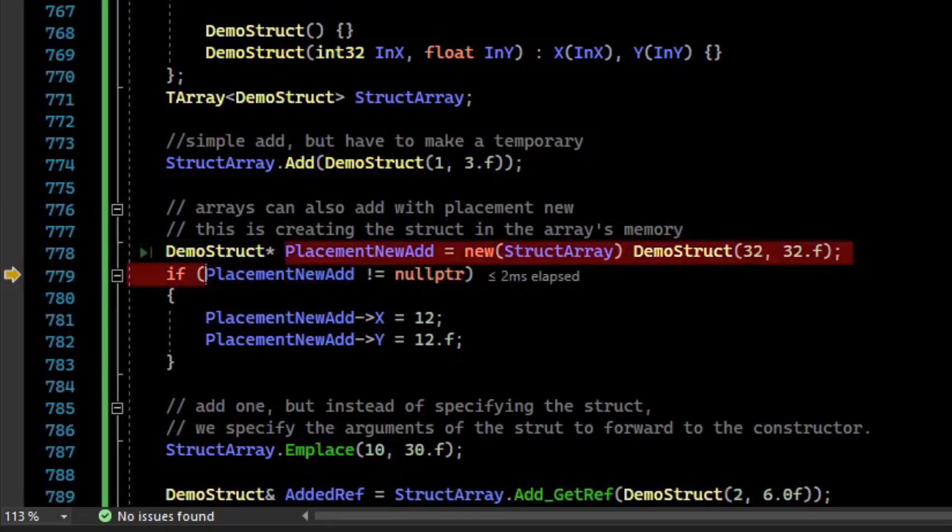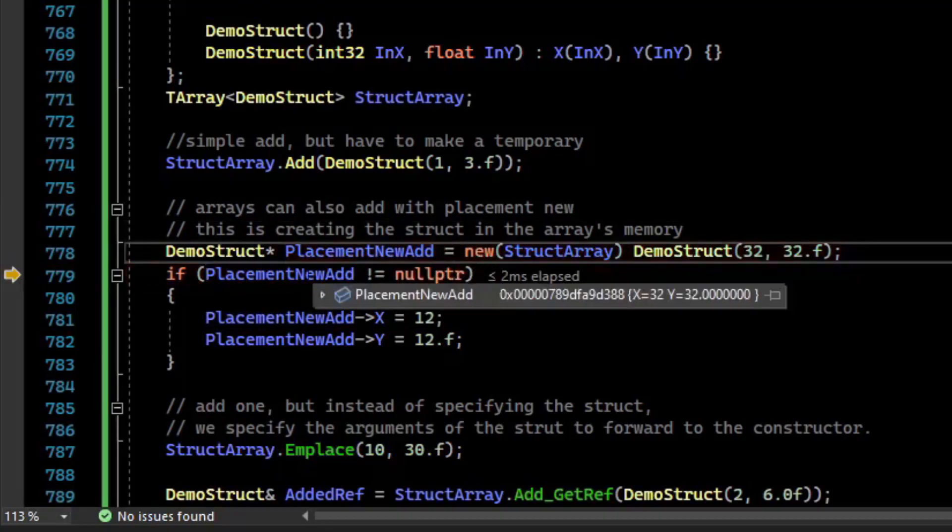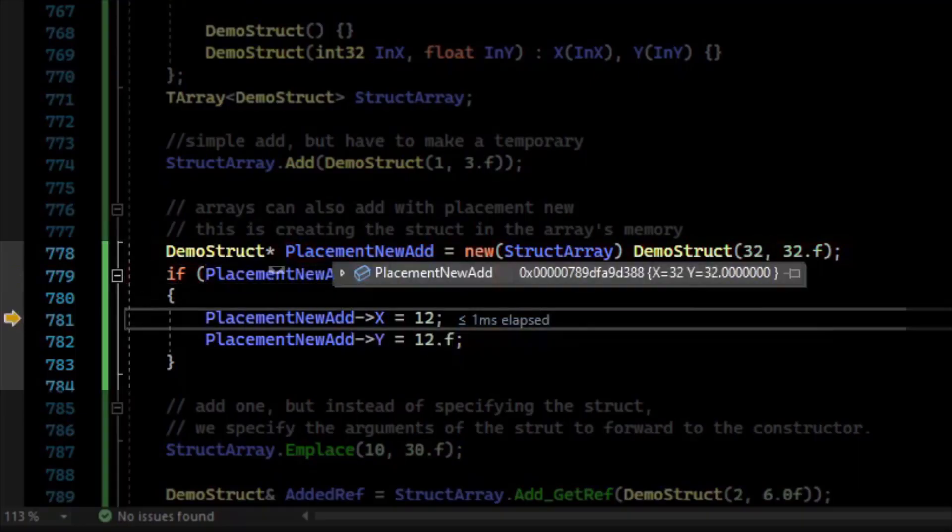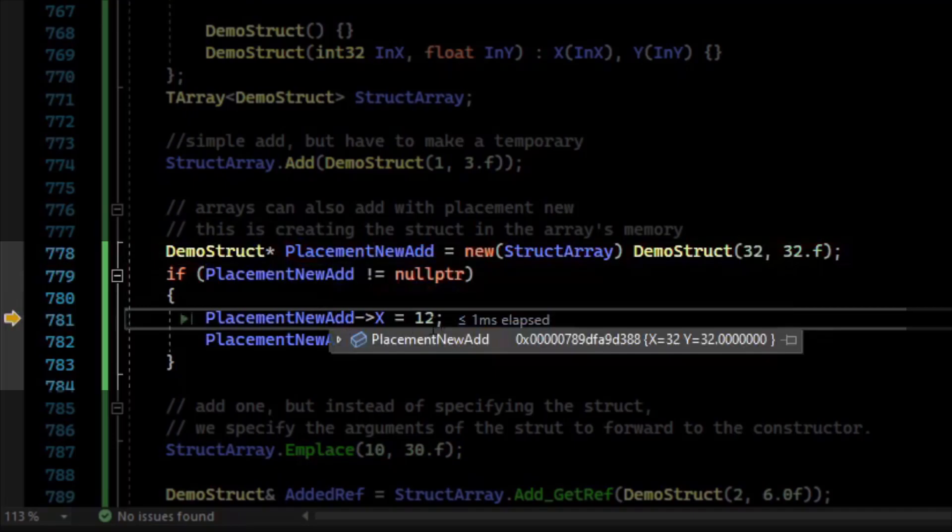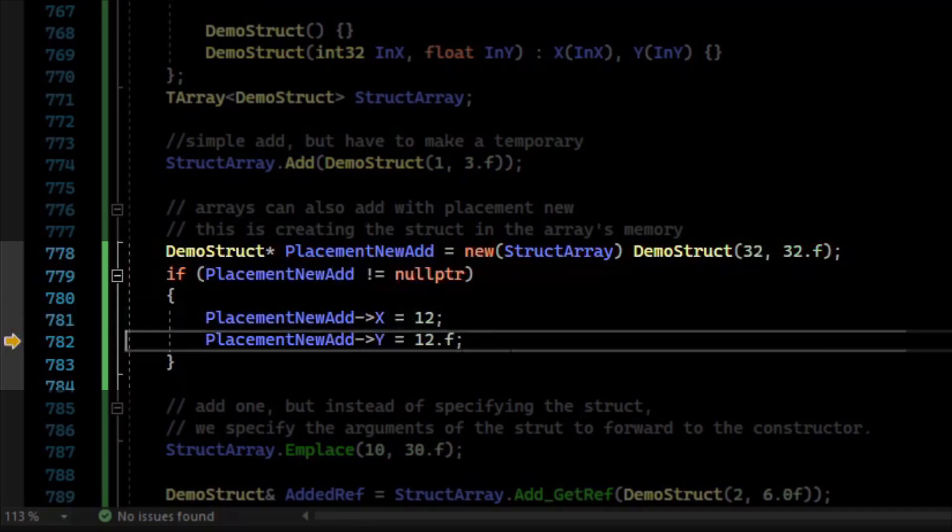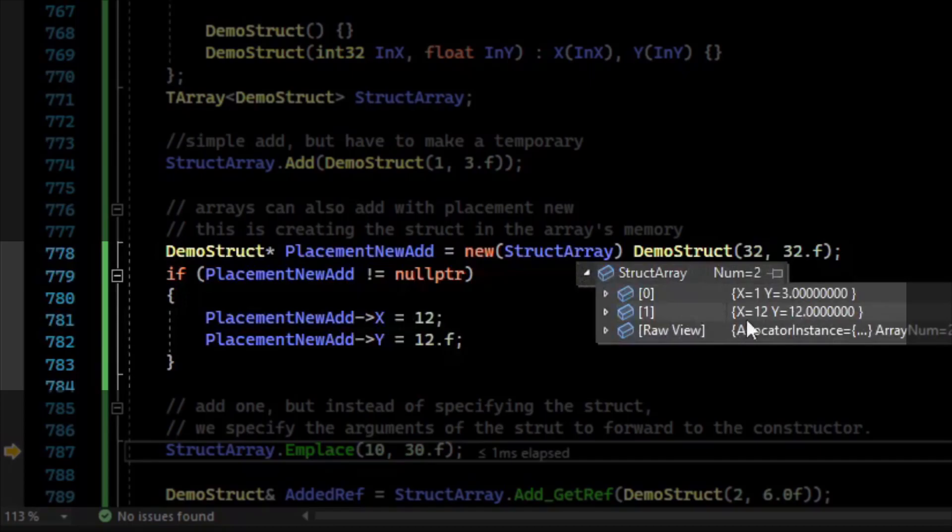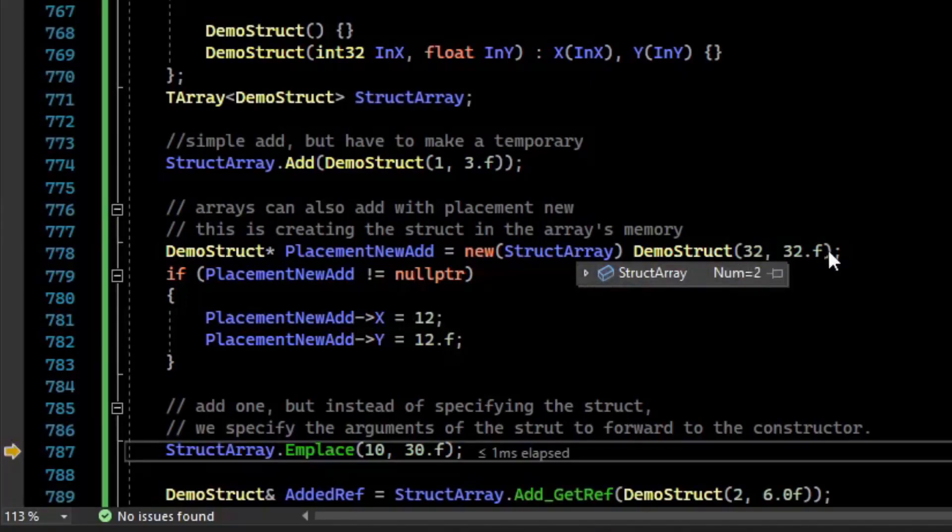Now it returns a pointer, just like the new operator, so you can check it for null, which I suppose it could fail. It's not likely to fail unless you run out of memory. We can now access that array, we can set the x to 12 and y to 12. If we inspect the array, we now see that it is 12 and 12 instead of 32 and 32.